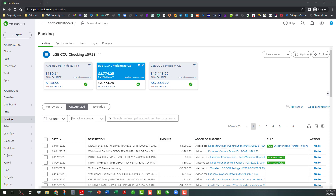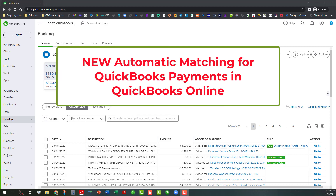Hi everyone, this is Kathy Grosskirth with Bookkeeping Clean and Simple. I wanted to show you something that is relatively new and being rolled out. I don't know if everyone has this yet, but if you are using QuickBooks Payments to receive payments on invoices, sales receipts, and things like that in your QuickBooks file — or if you have clients that are receiving payments using QuickBooks Payments — this is something you'll want to pay attention to.